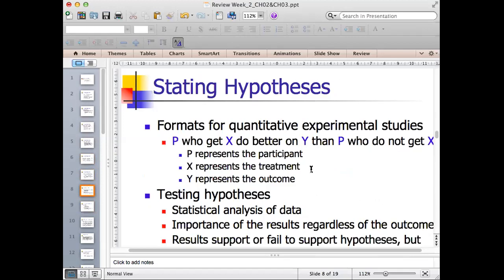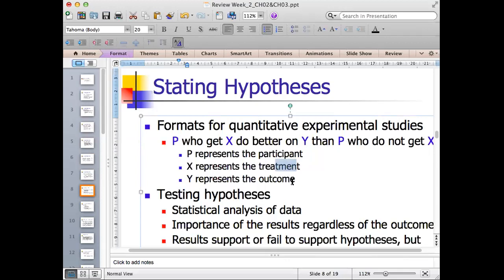In quantitative experimental studies, we usually formulate the hypothesis like this: 'Those who get treatment X do better on Y — the dependent variable — than those who do not get that kind of treatment.' Here, P represents the participant, X represents the treatment, and Y represents the outcome. X is the independent variable and Y is the dependent variable.